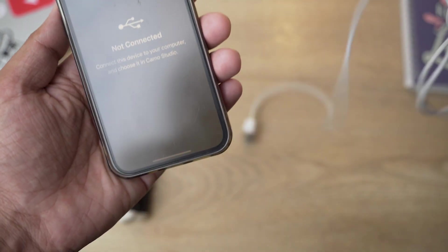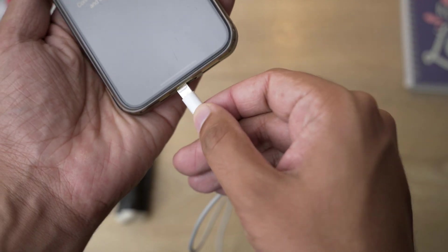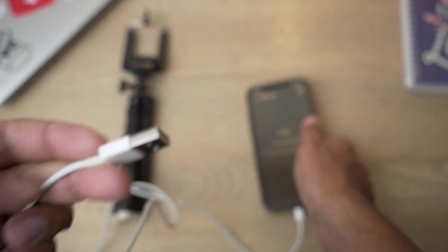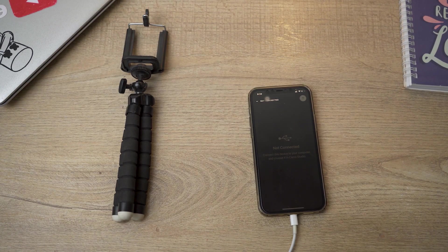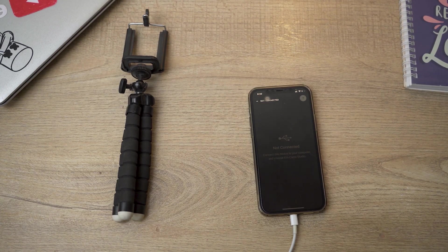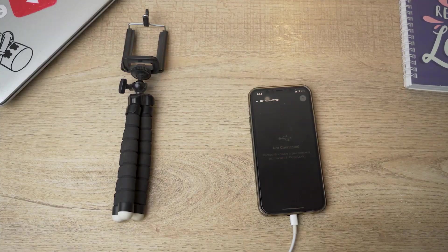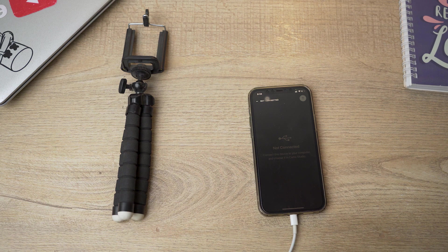It says not connected. So from here all you need to do is connect your lightning cable to your iPhone and the other end will be connected to your laptop. So now let's move towards our laptop and install the other software to use it as a webcam.